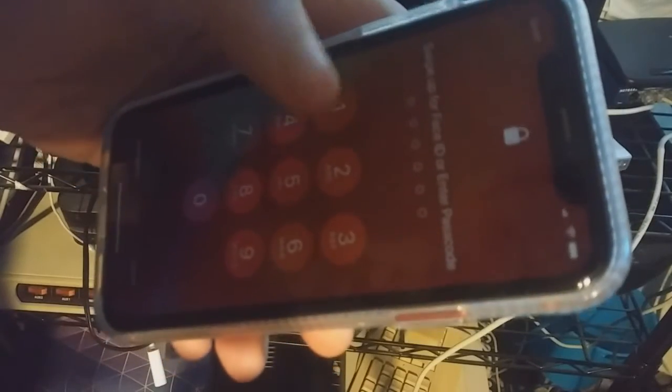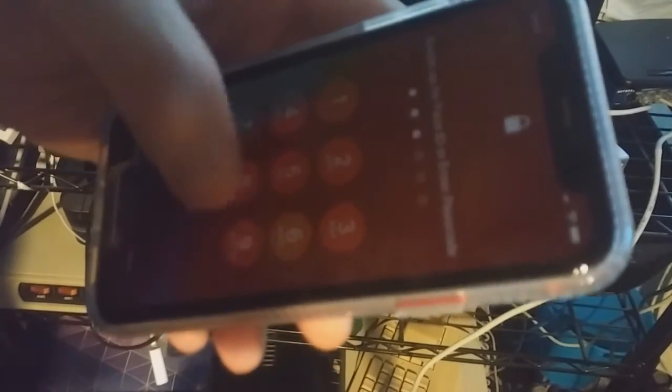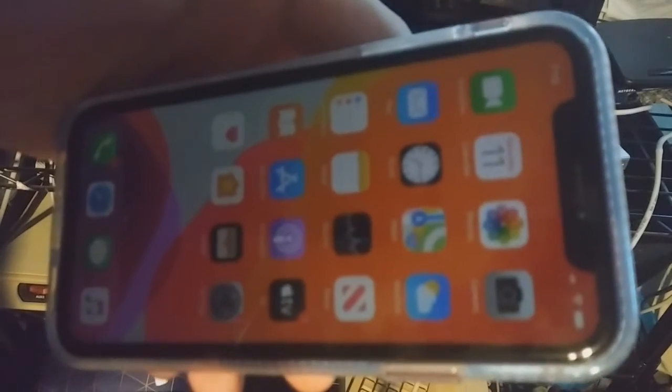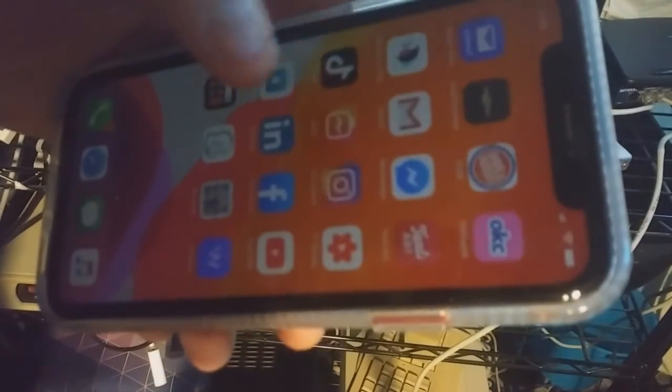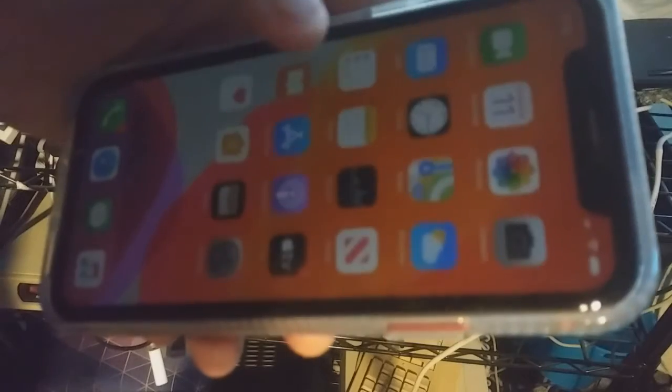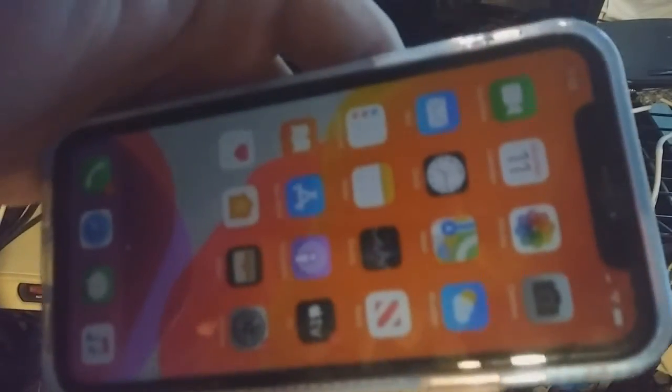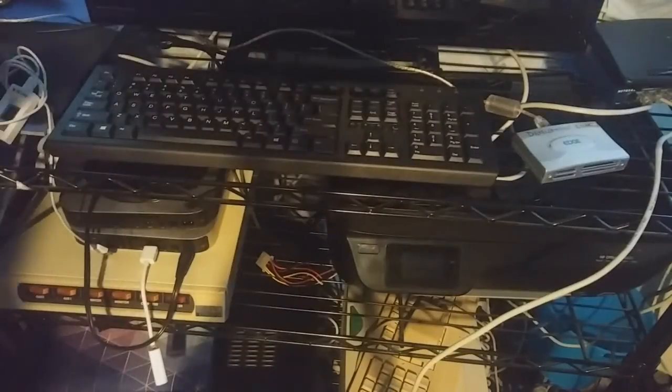So I entered my password and it's literally almost all the same. This is a 64 gig one. I have the dates and stuff like that.